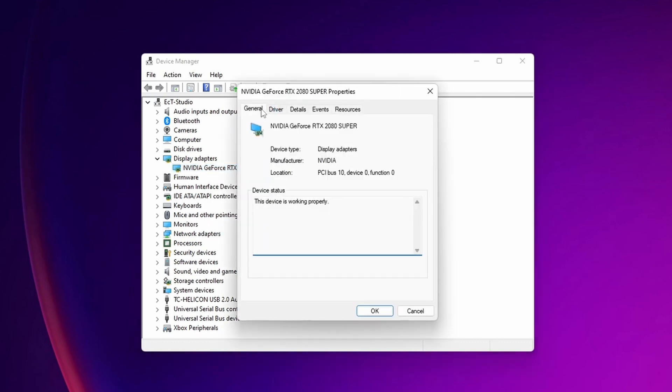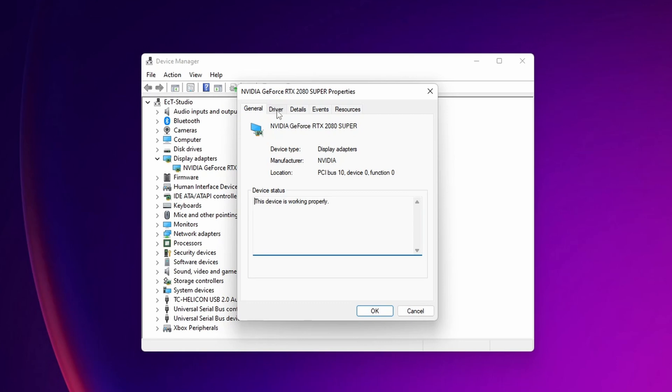From here, go to the Driver tab and you should see an option to roll back the driver. If the device fails after updating the driver, you can roll back to the previously installed driver. Click right there and this is going to roll back the drivers.